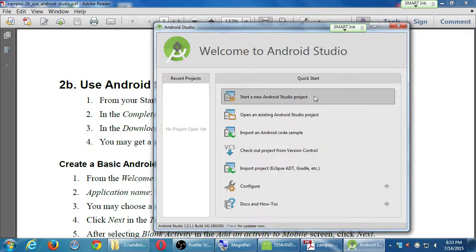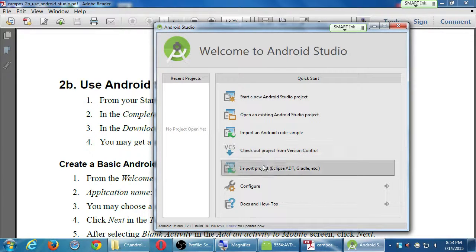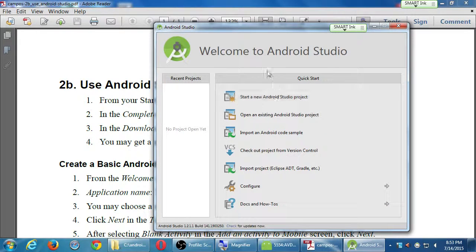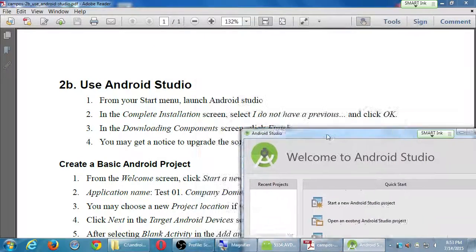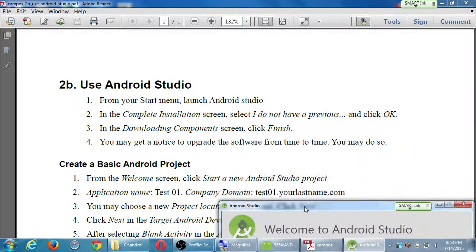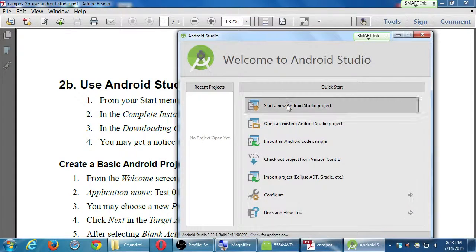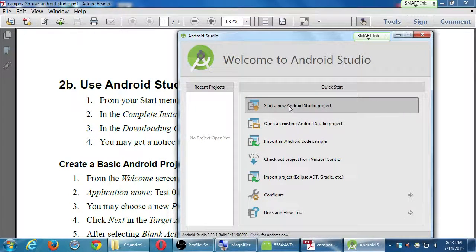We have here different ways to get started. Let's just go with Start a New Android Project. The very first option, Start a New Android Project.